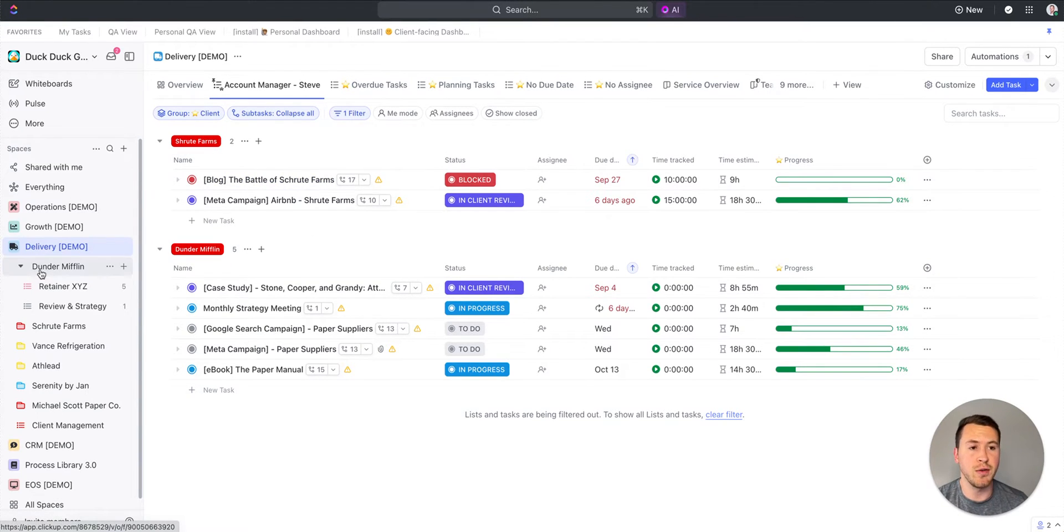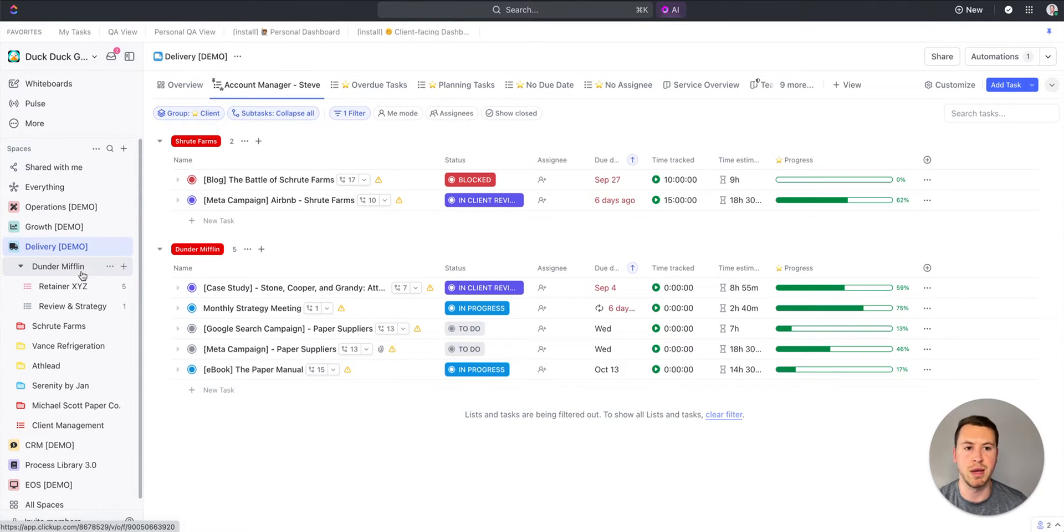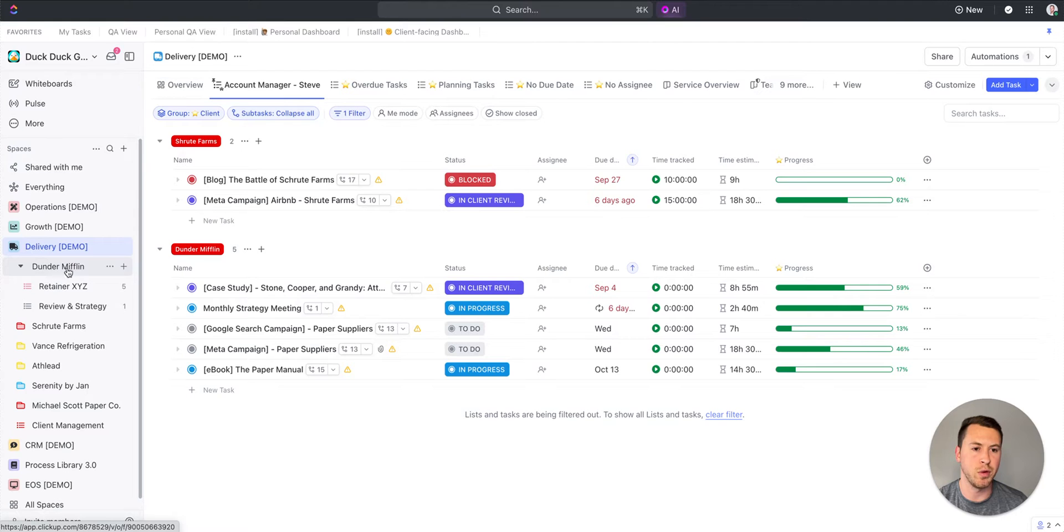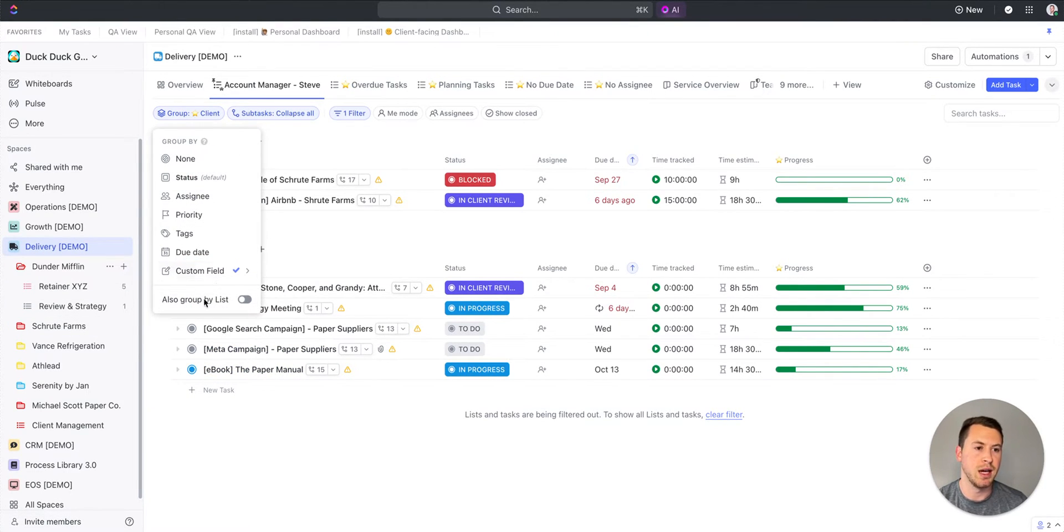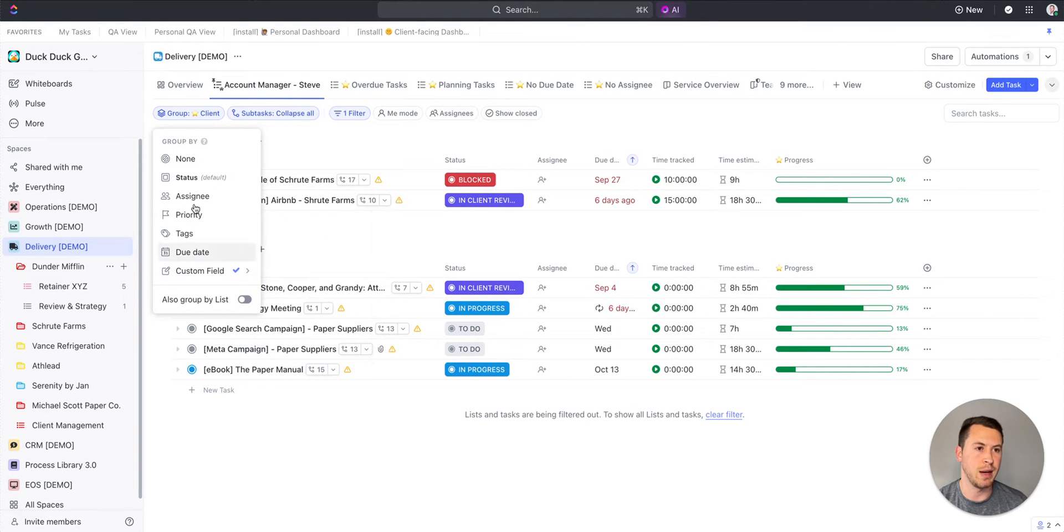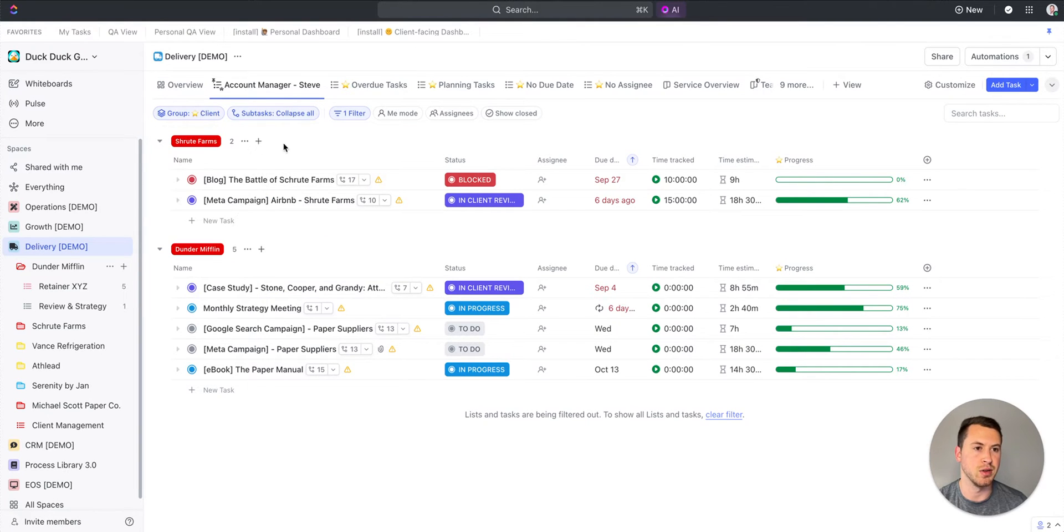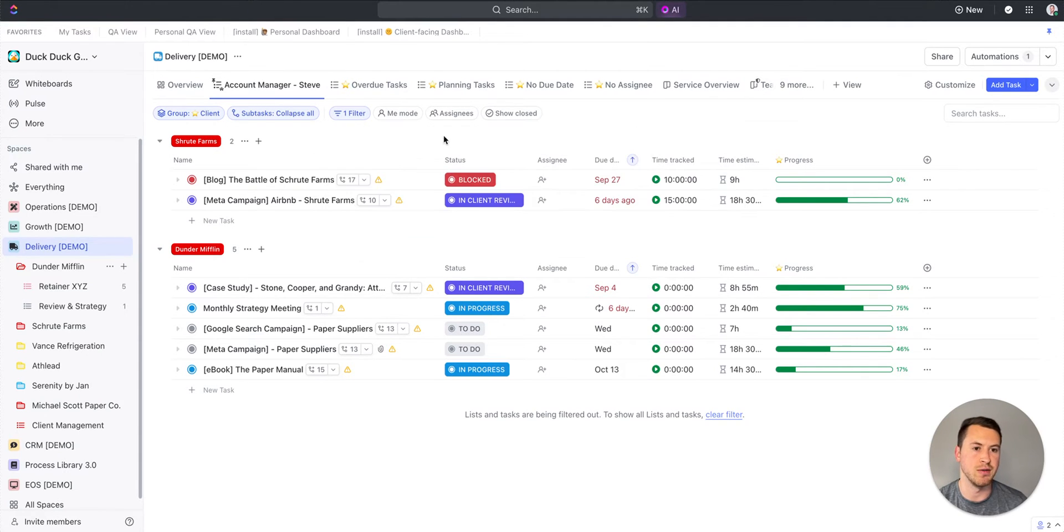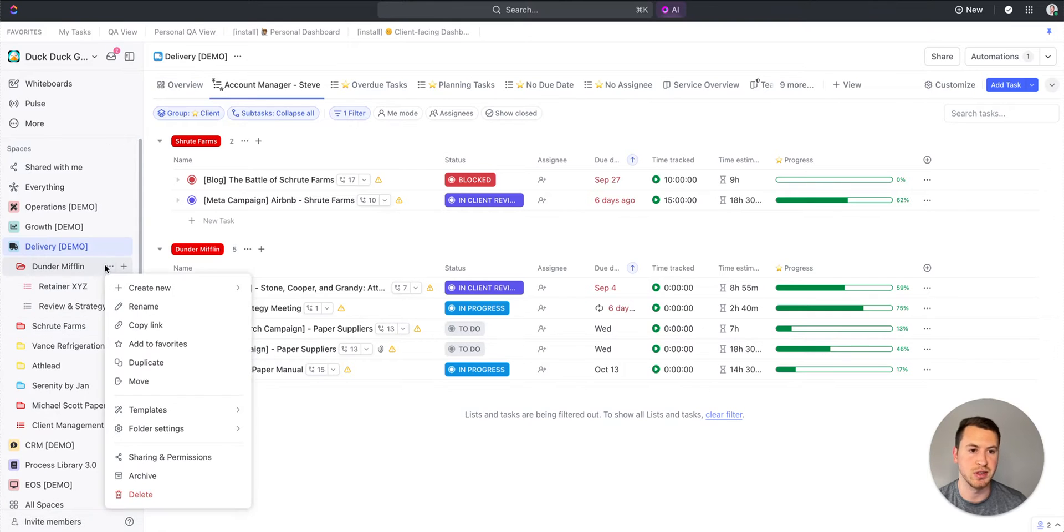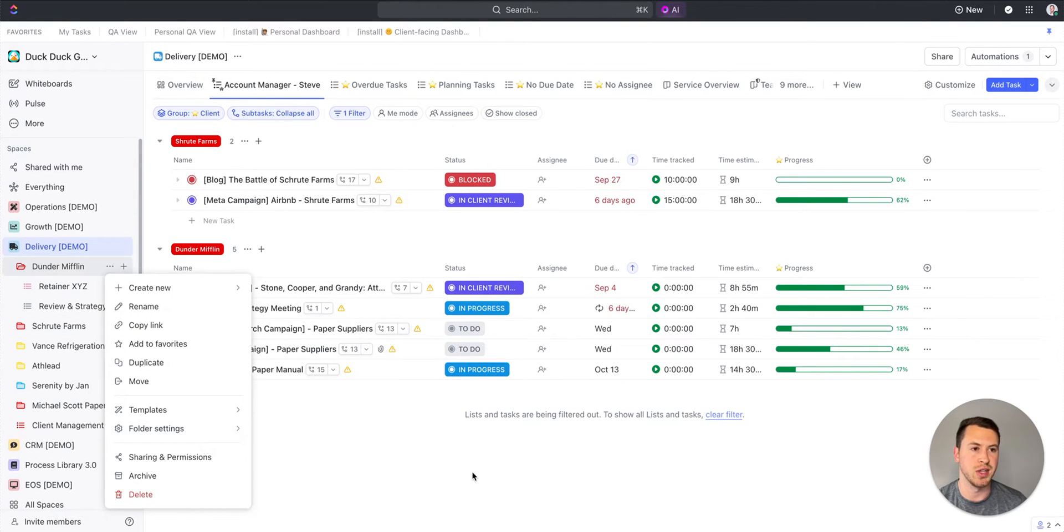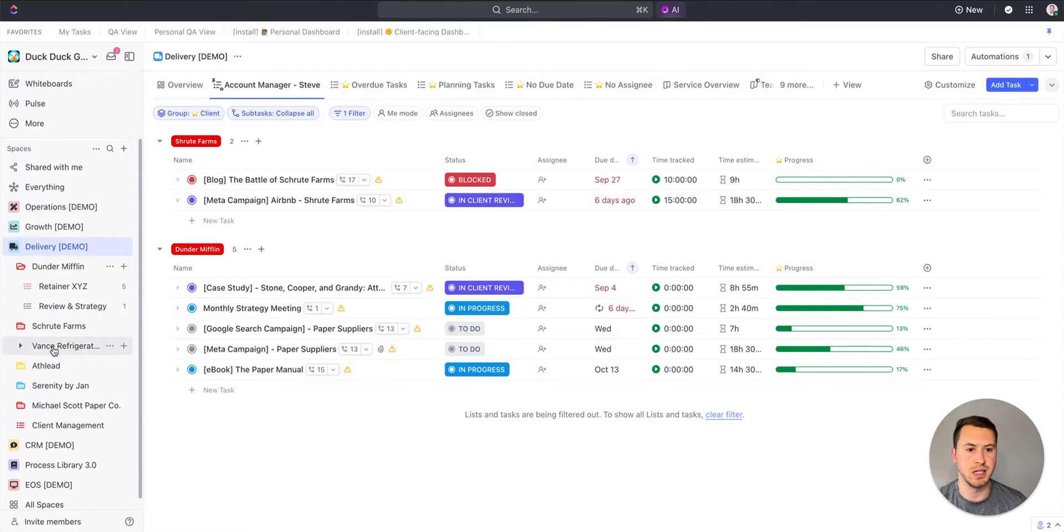Essentially what I've done is I'm using two custom fields. One is the client custom field, one is the account manager custom field. I've applied those via automation to all the tasks living in the Dunder Mifflin folder as well as Fruit Farms. I'm able to group by client, and then my filter, I'm filtering by the account manager is Steve. That custom field is applied to all the tasks in these folders via automation. You can set that up at the folder level.